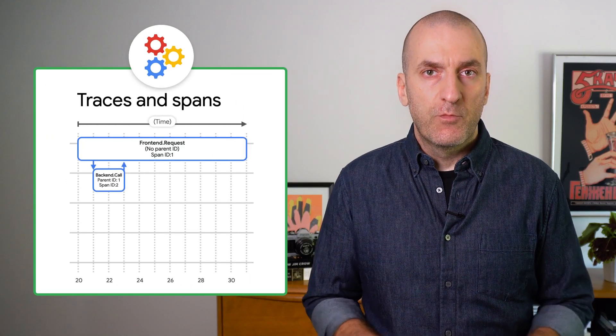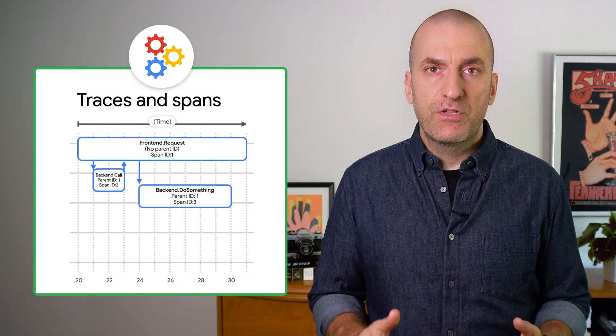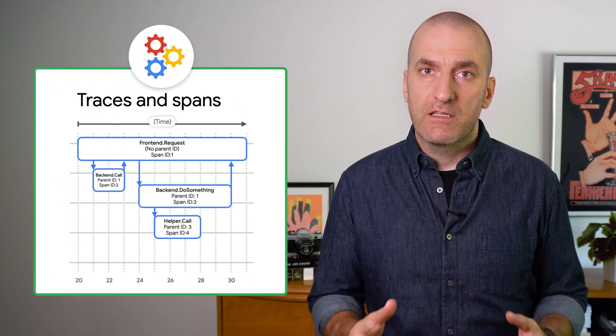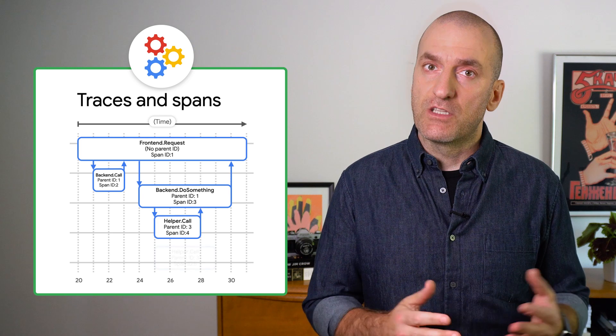In our last episode, we covered using distributed tracing with OpenTelemetry to identify the sources of application latency. But what do you do once you know which microservice is causing the issue? Or what if your service is serving an elevated error rate? What do you do then?